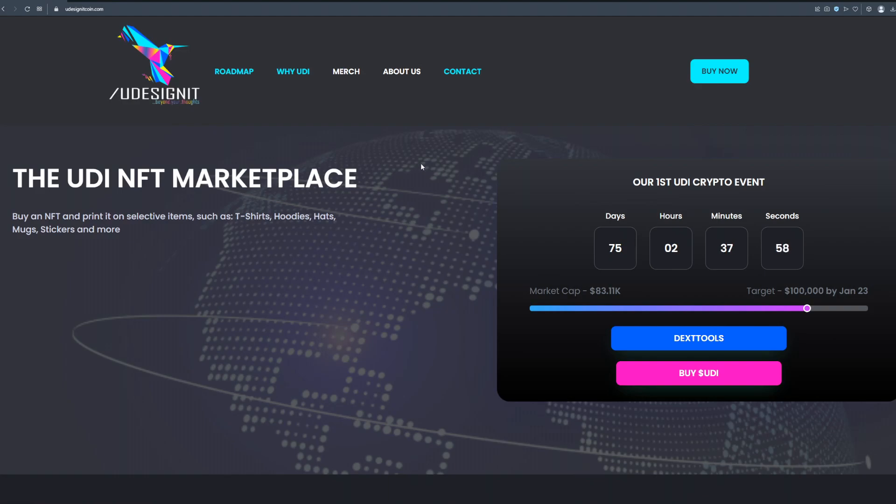So let's talk more about You Design It project, about the coin and the UDI NFT marketplace and how does everything work. Buy an NFT and print it on selective items such as t-shirts, hoodies, hats, mugs, stickers and more.